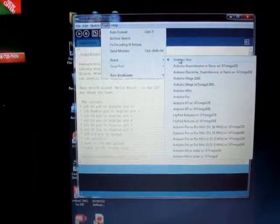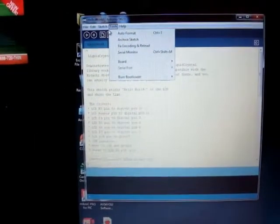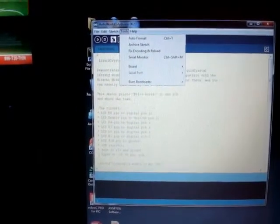And we can, well, we don't want to burn the bootloader. That's already loaded into the Arduino.